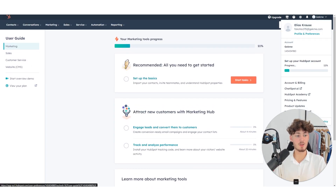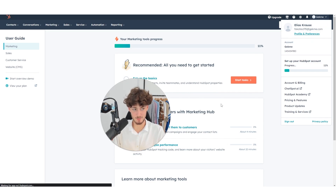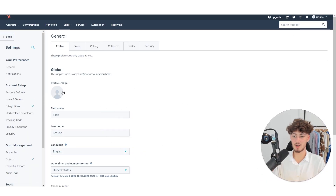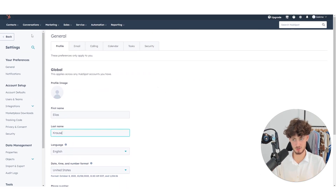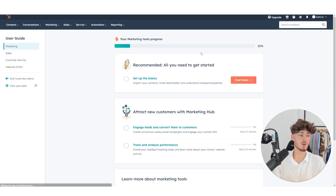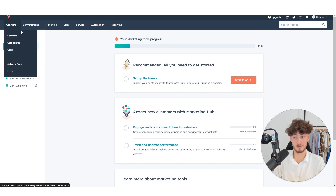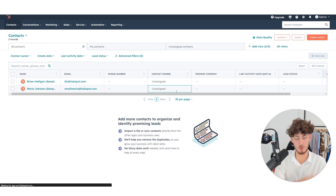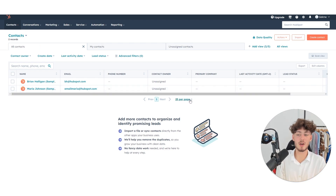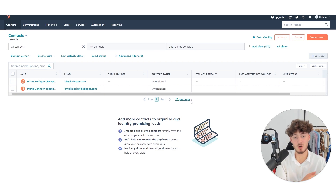You can customize your profile and preferences, upload your image, phone number, and customize your name. Now we can get started on the far left with contacts. The whole CRM is based around different contacts that you can add to your HubSpot account, which you can later use for SMS outreach, email outreach and so on.